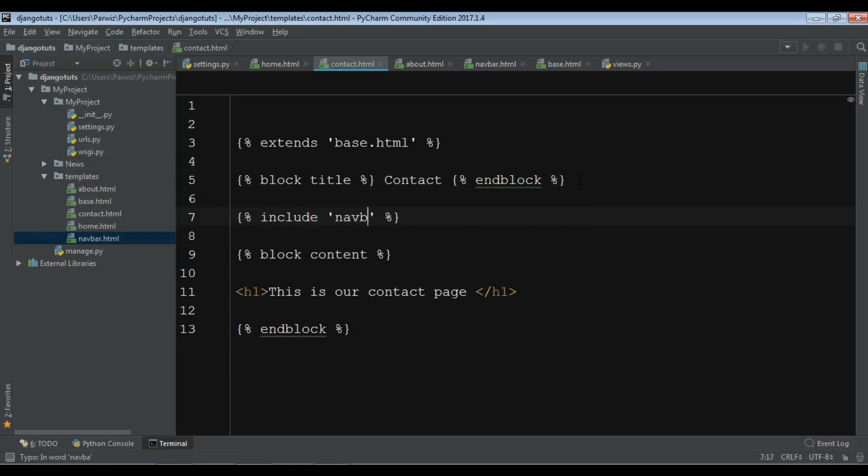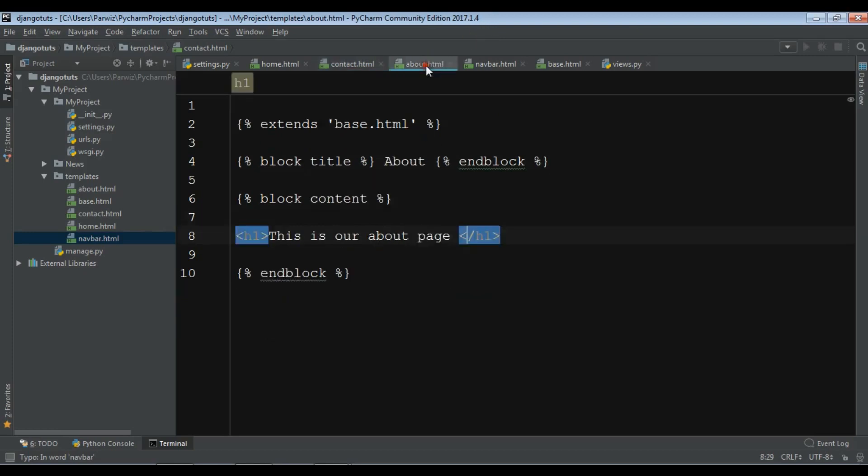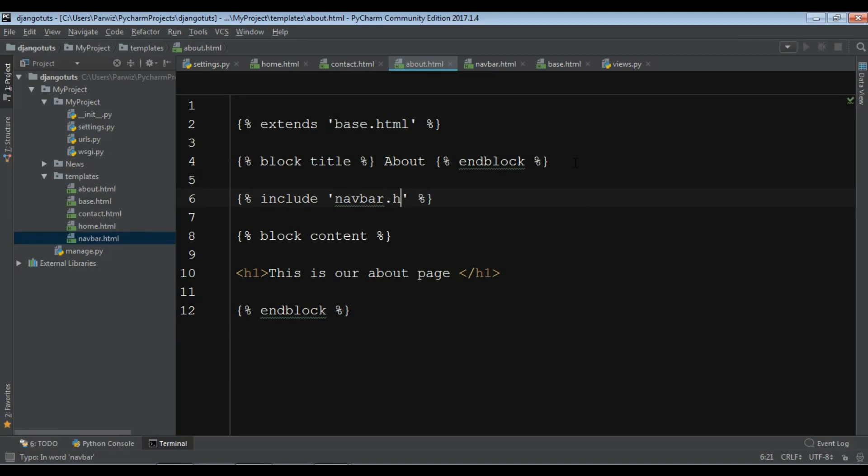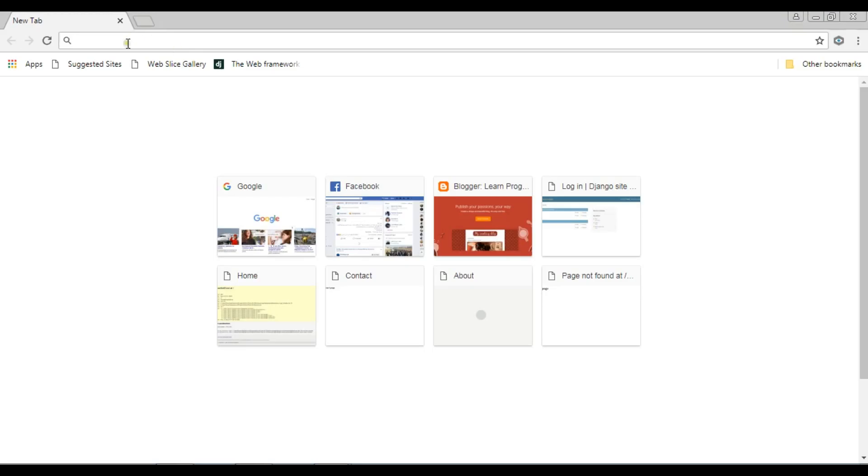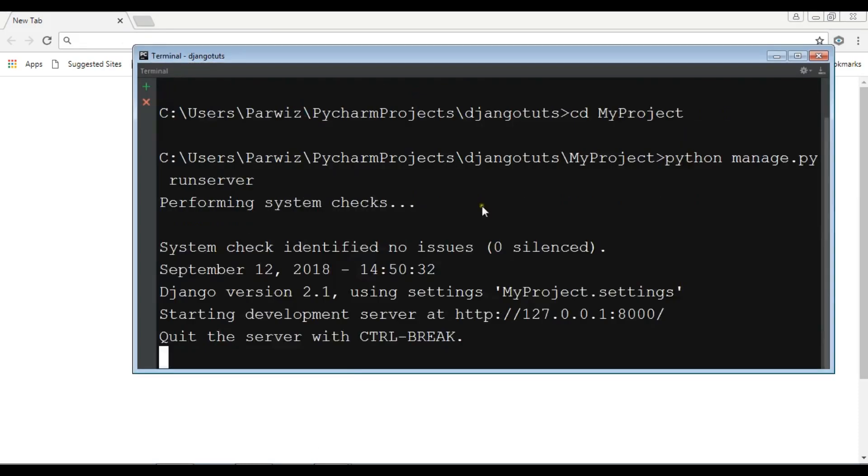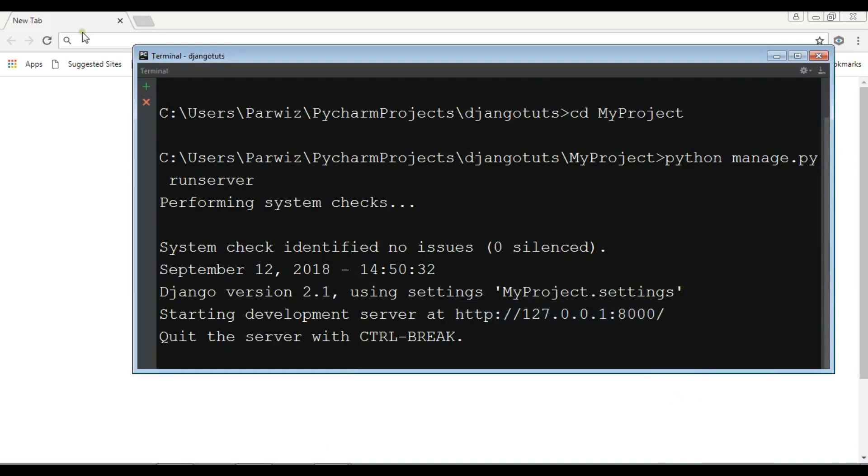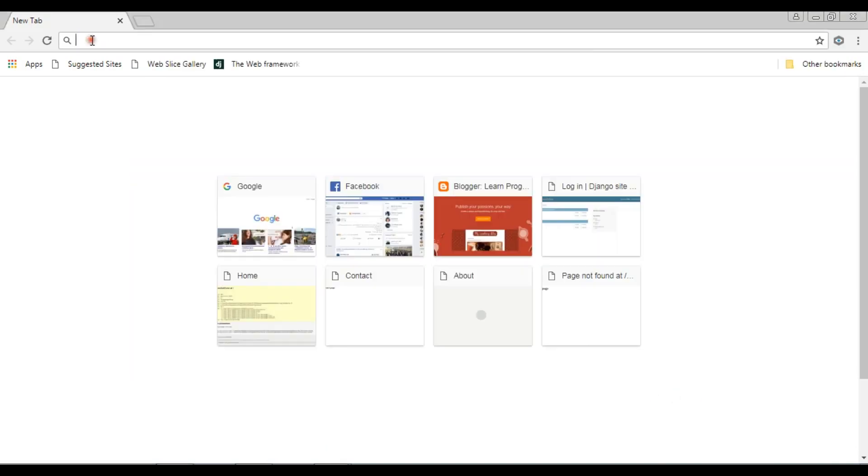Navbar.html. Also for about, we can add this: include navbar.html. So now if I refresh my page... Oh let me - I have run my server - let me copy this and paste it in my browser.